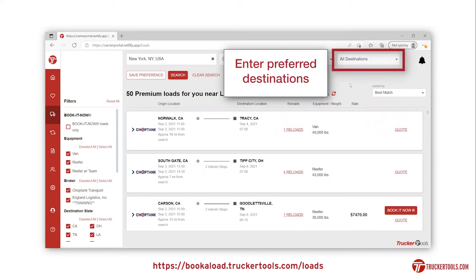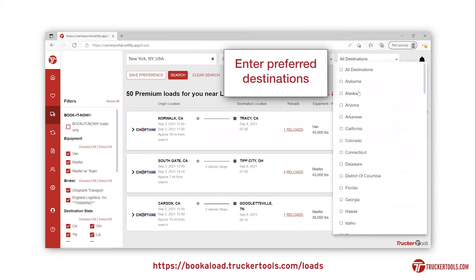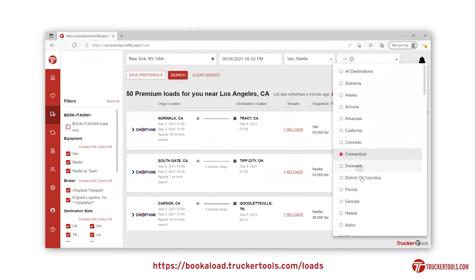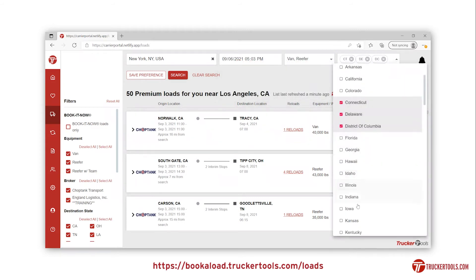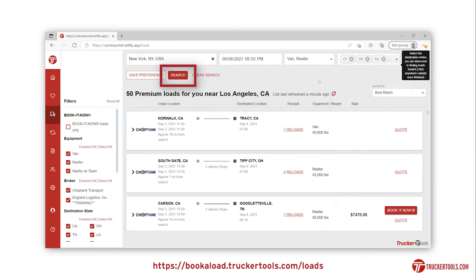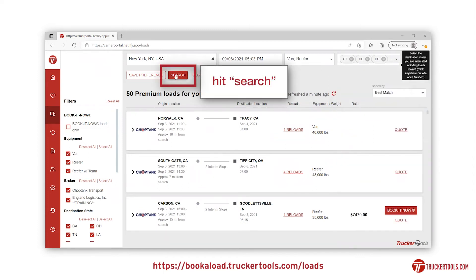Lastly, enter the destination or multiple destinations you are willing to travel to. Then hit search.